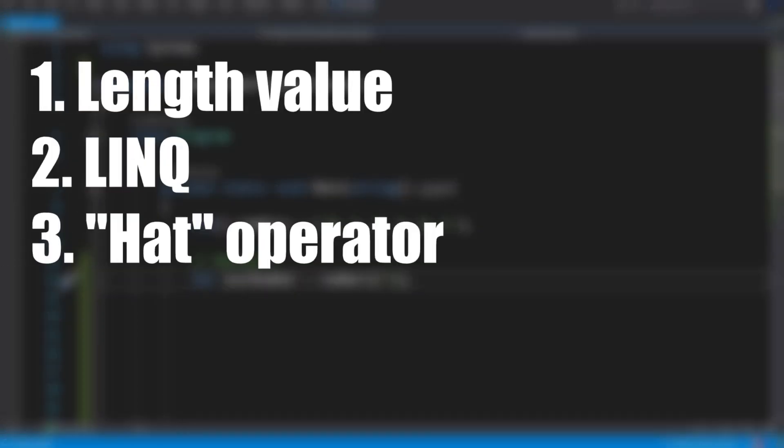That's it for now. Those are the three ways to get the last instance in a collection. If you know another neat way to do that feel free to share it in the comments. In any case feel free to leave a like and have a nice day!